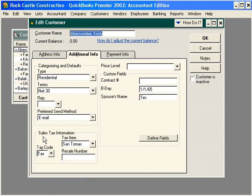Remember, this is default information for Christy. We can change this information on any particular invoice that we're processing for her. Let's go process a couple of invoices to demonstrate this.